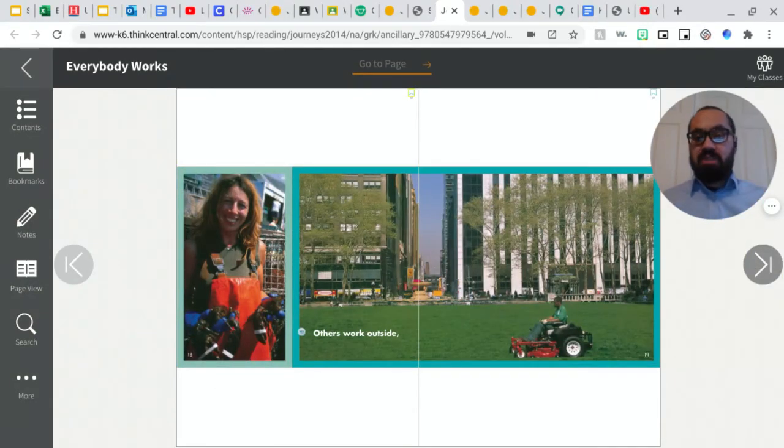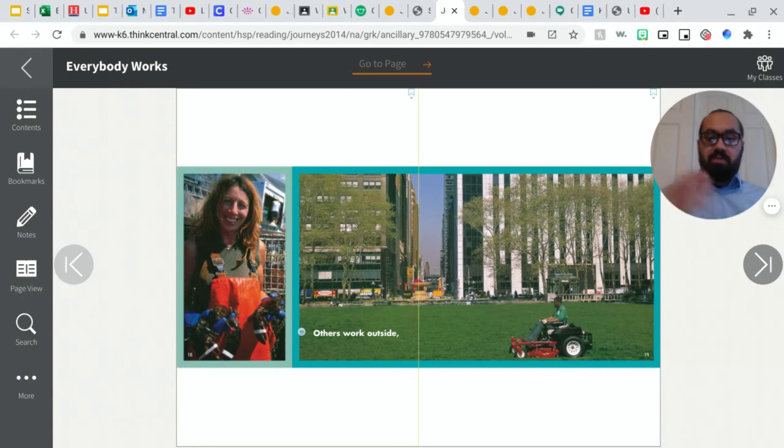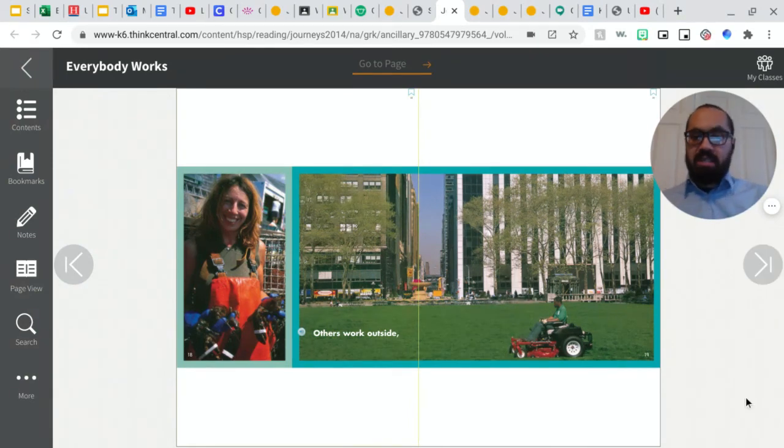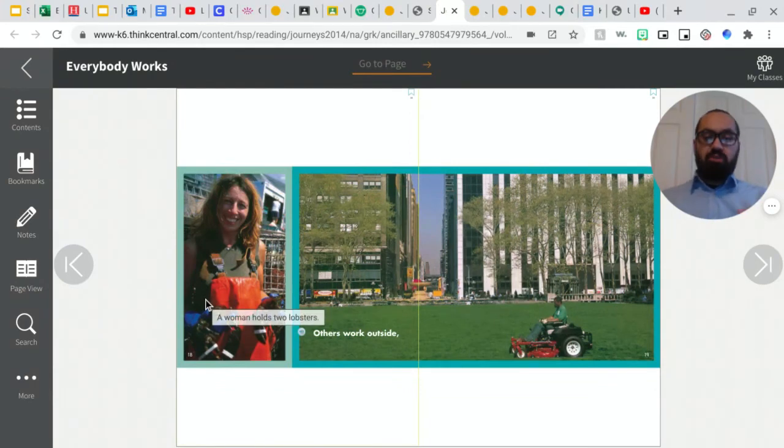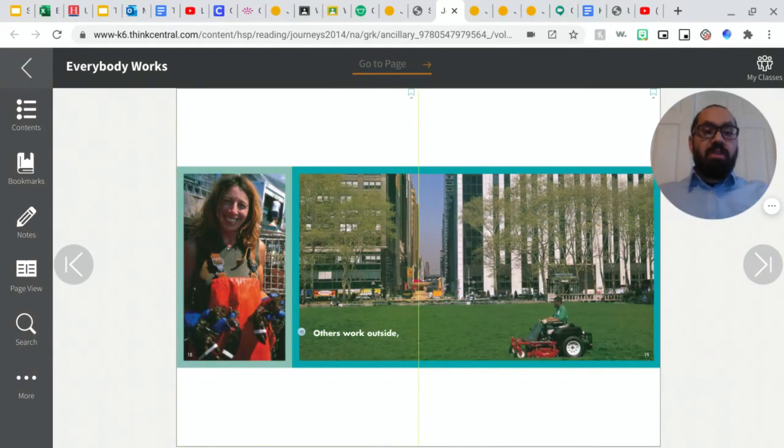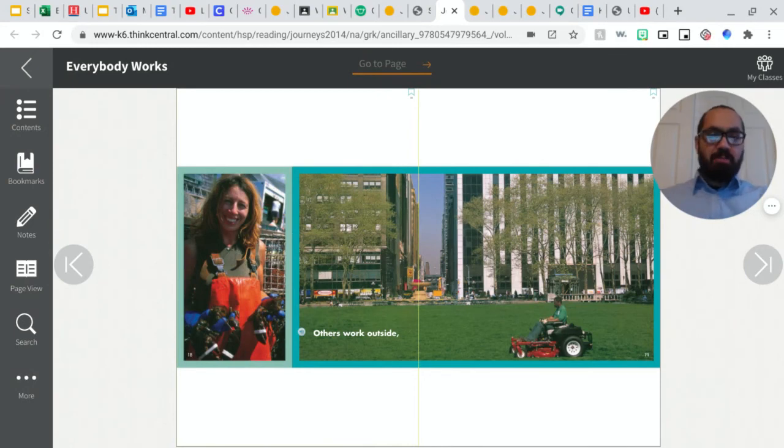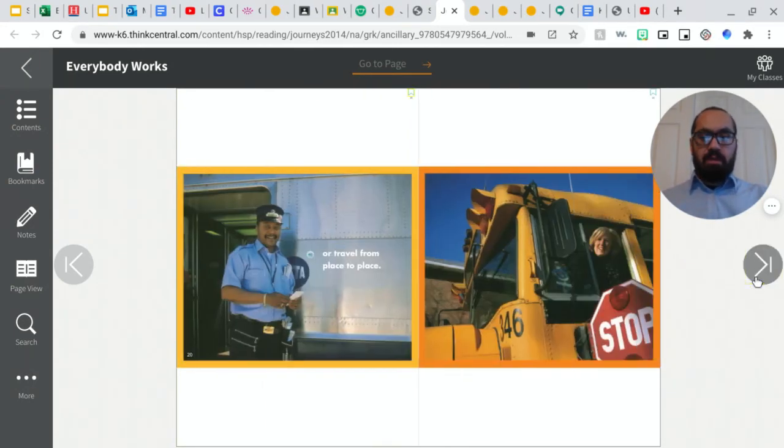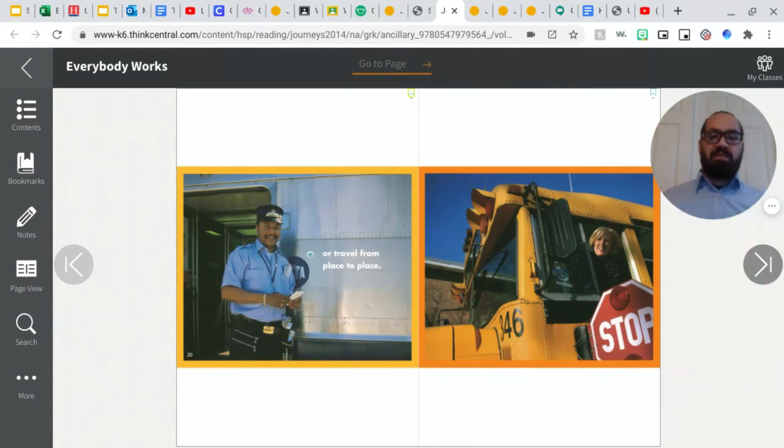Others work outside. So I see a person on a lawnmower mowing all the grass. And this woman, she has two lobsters in her hands. So she probably works in a seafood place where there's fish and lobsters and different things like that.